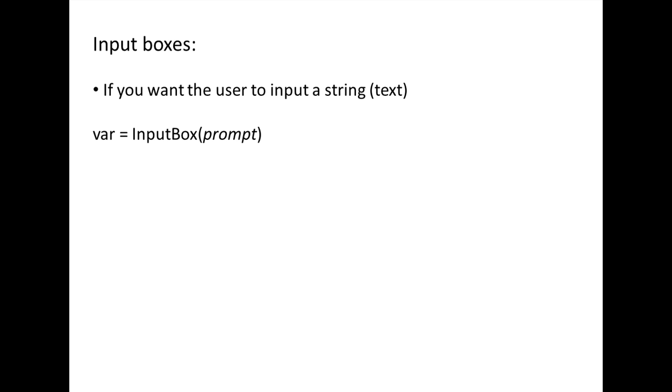If you want the user to input a character string, which you will then store in a variable, you write the name of the variable equals inputBox and inside the parentheses you will write a message prompting the user to input data. Whatever the user inputs will be stored as a character string.